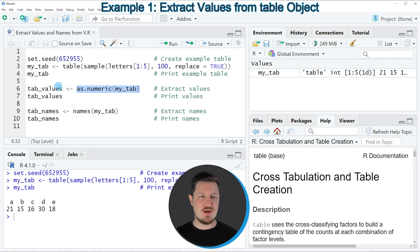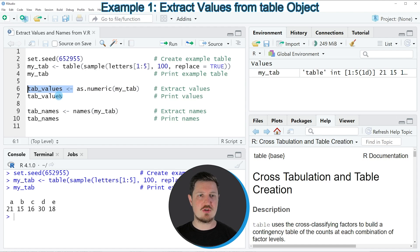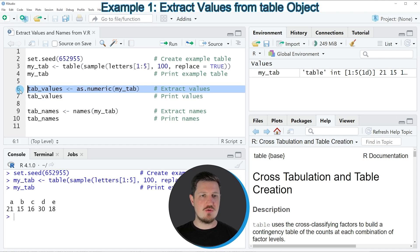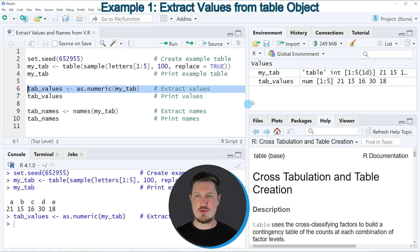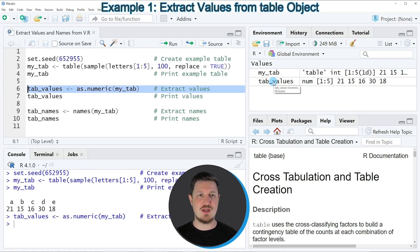And then I am storing the output of this in a new table object which is called tab_values. So if you run line 6 of the code, you can see at the top right of RStudio that a new data object is appearing which is called tab_values.